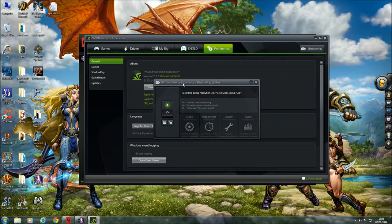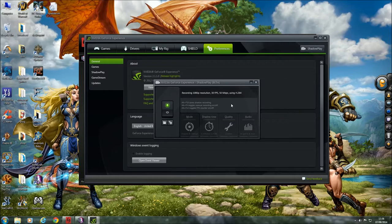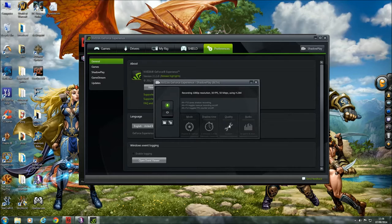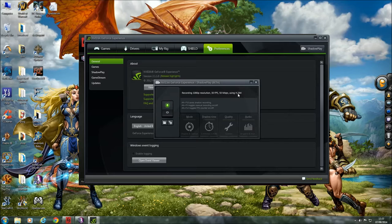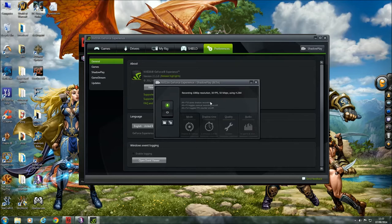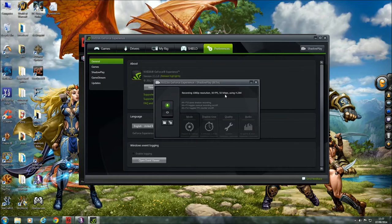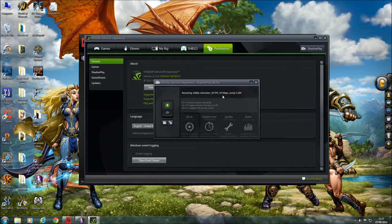Now what I was using prior to this was the high quality which was 60 frames per second at 50 megabits per second using the H.264. So what I've done is I've changed it to custom, kept the megabits per second at 50 which is the highest it does, kept the 1080p but I've reduced the frame rate down to 30 FPS.